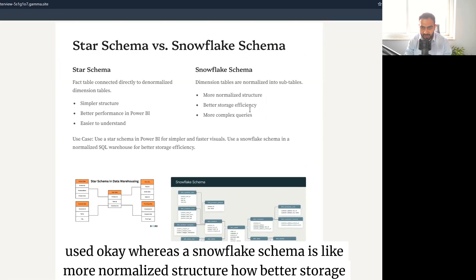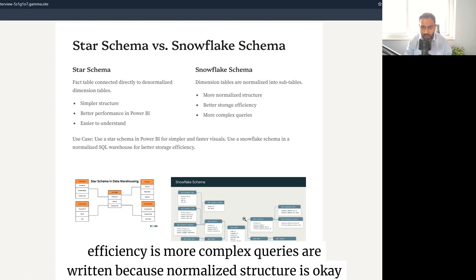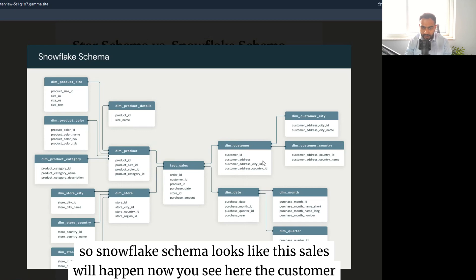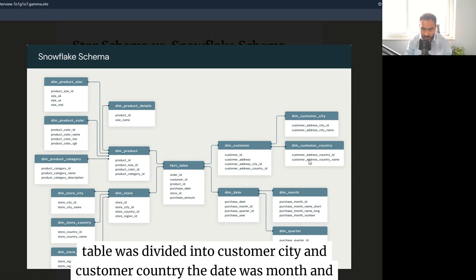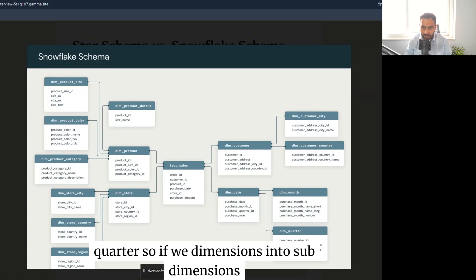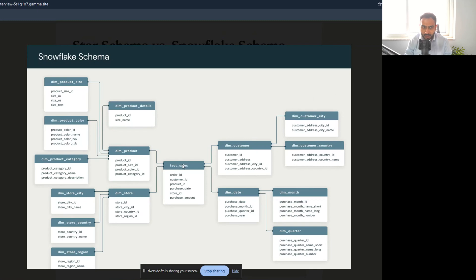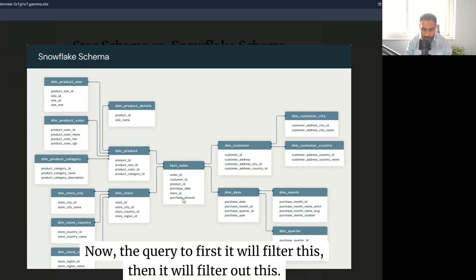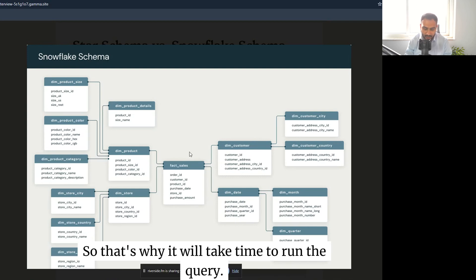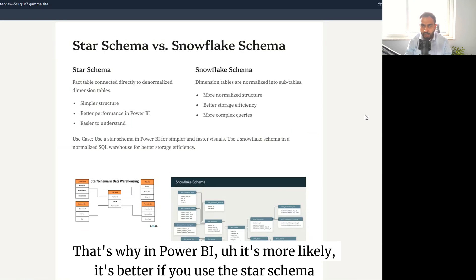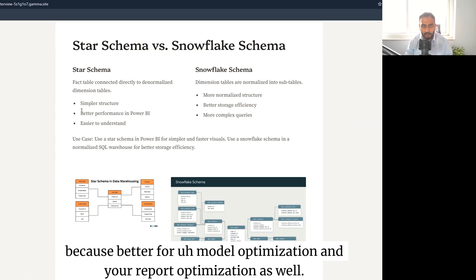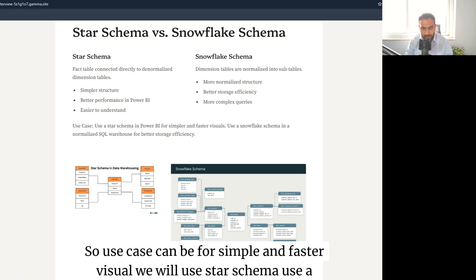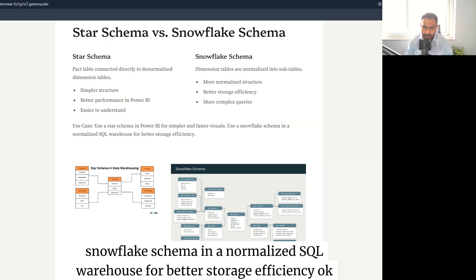A snowflake schema is a more normalized structure offering better storage efficiency but resulting in more complex queries. In a snowflake schema, dimension tables are split further — for example, a customer table may branch into customer city and customer country, and a date table branches into month and quarter. Because of this normalization, queries take longer to run. In Power BI, star schema is preferred for model and report optimization. Use star schema for simple, faster visuals; use snowflake schema in a normalized SQL warehouse for better storage efficiency.